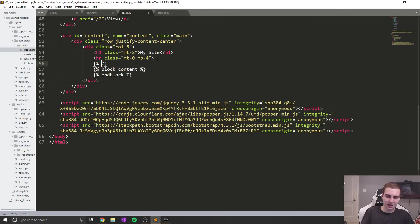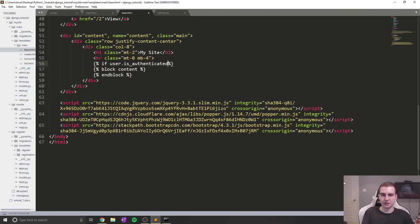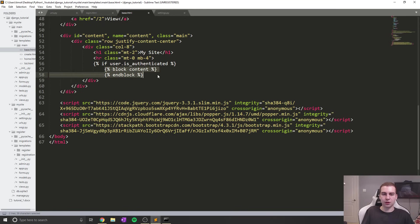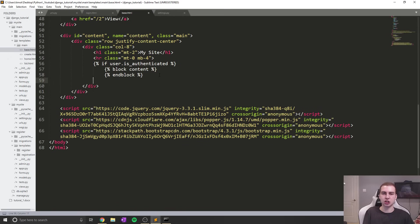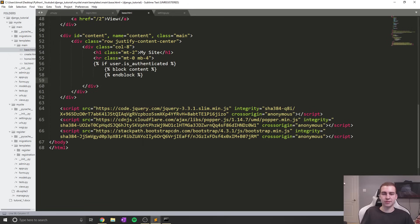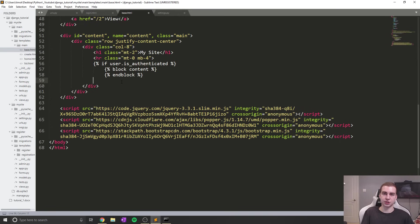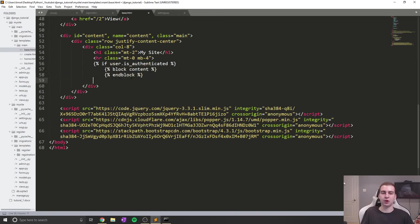A way that you can tell if a user is logged in is by using user.is_authenticated. I can create a code block here and make this an if statement: if user.is_authenticated. By default, whenever you go to a web page in Django, it has a user attribute which stands for the current user. If there's no user signed in, it defaults to what's known as an anonymous user. If you call user.is_authenticated on the user and it is a valid user that's properly signed into the web page, this will return true. If it does not return true, then the person is not signed in.